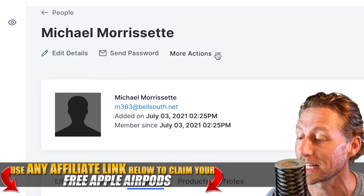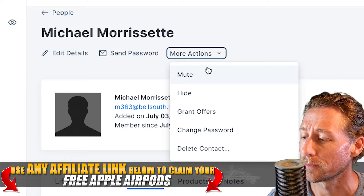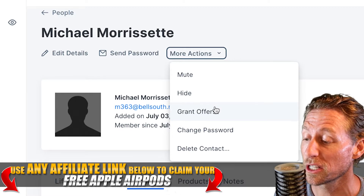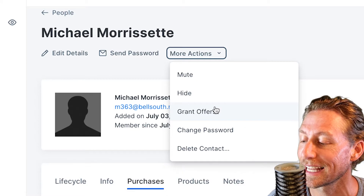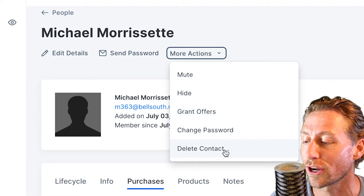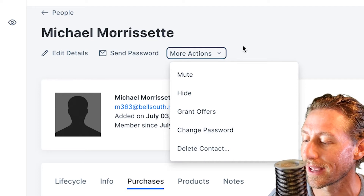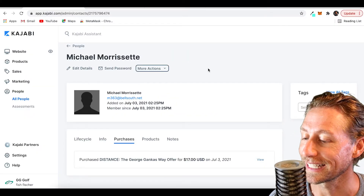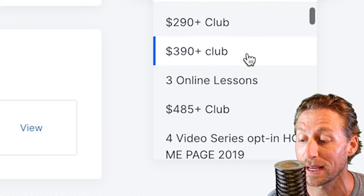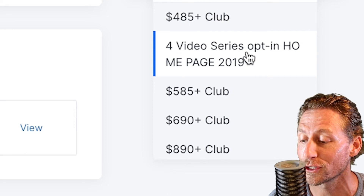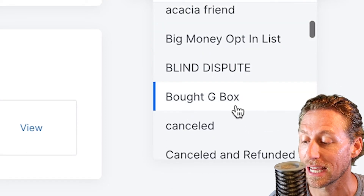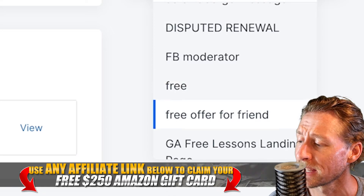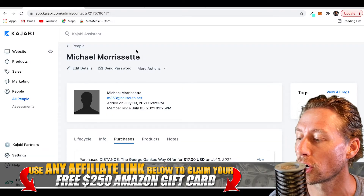That makes it very, very easy to manage. You get an opportunity to mute them, hide them, or grant them another offer. Maybe you've seen they haven't had a lot of activity on the site for a couple months, but you want to grant them an offer to kickstart them on the content and get them excited. There's also a tag option — you can put them in a certain club based on how much they spent or how many videos they've watched. I organize everyone based on how much money they've spent, and that gives me an idea of who my all-star customers are.